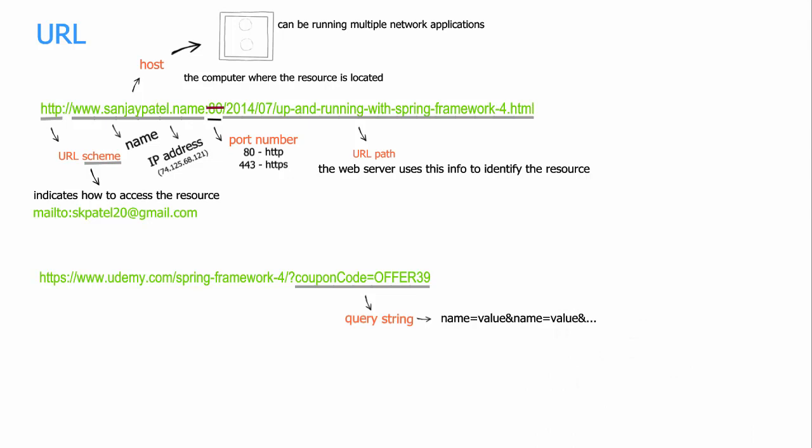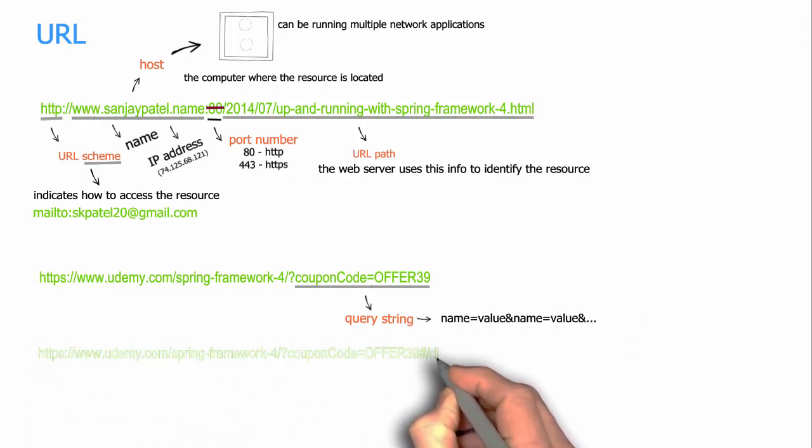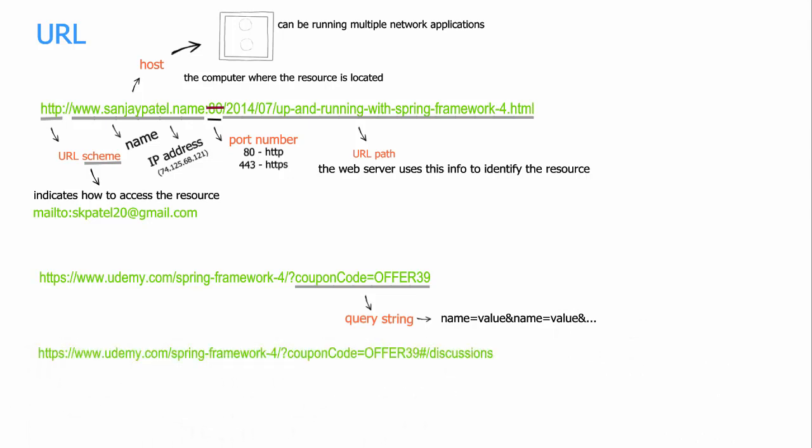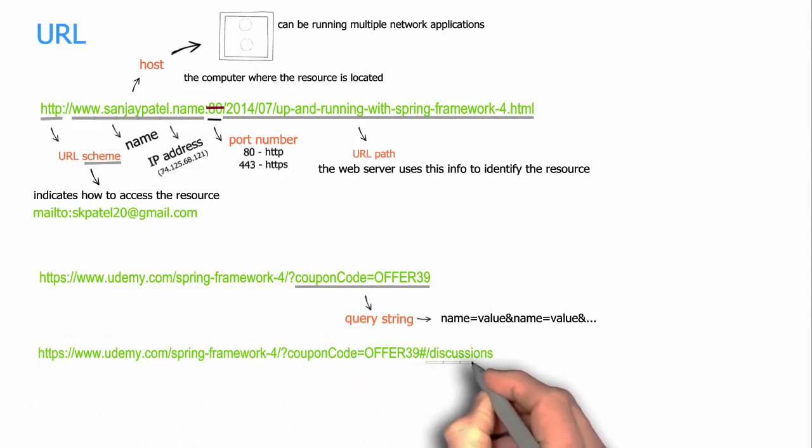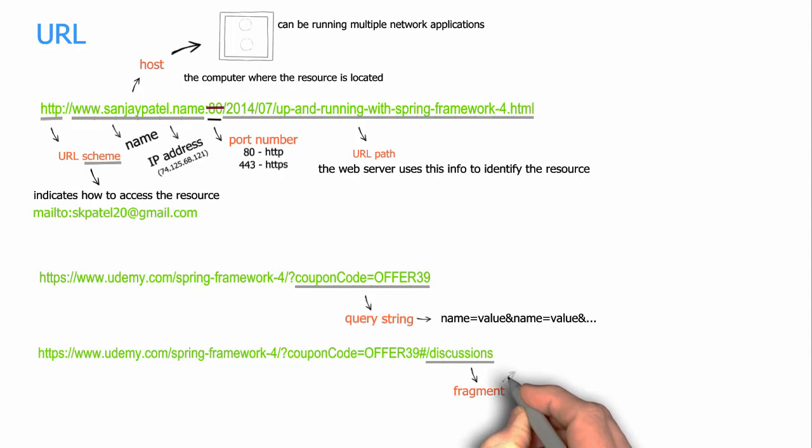Okay, now let's look at another example of a URL. In this URL we see that there is a hash following the query string, and whatever follows the hash is called a fragment, which is slash discussions in this case. A fragment is like a bookmark in a resource, for example an ID of an element in an HTML document. The sole purpose of the fragment in a URL is to show a particular portion of a resource at the client site.